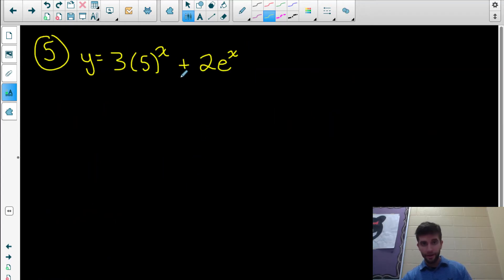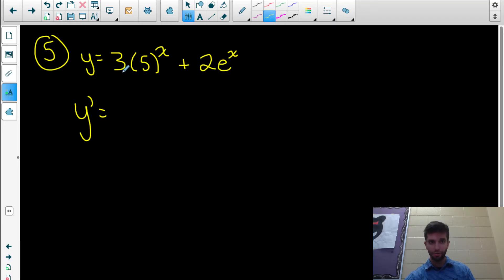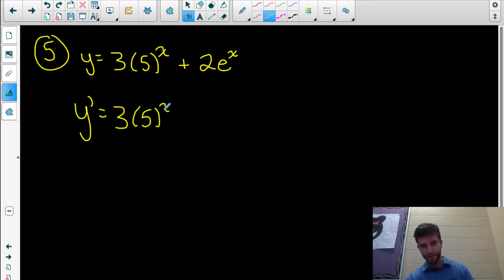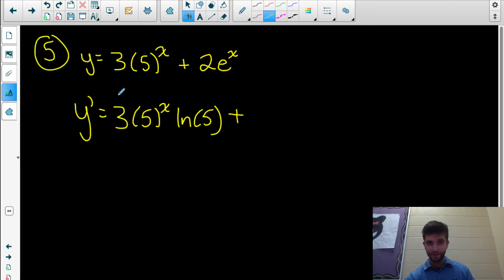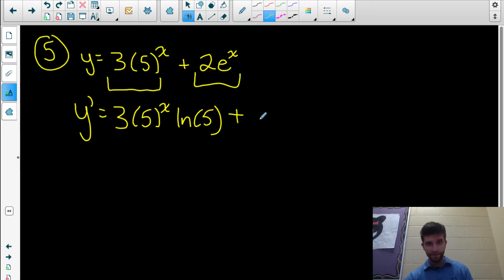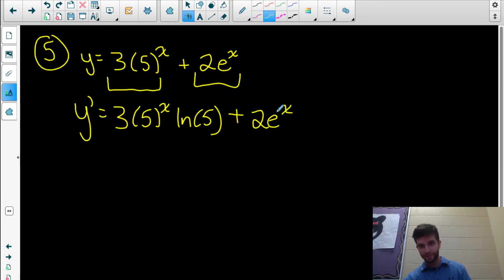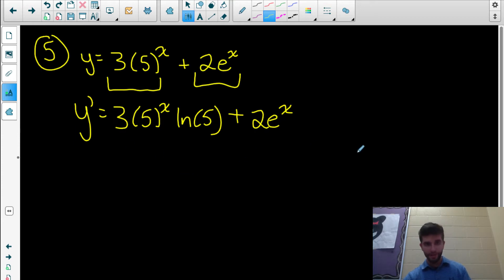This example needs the sum rule and constant multiple rule. I'm differentiating a sum of two functions. For the first function, 3 times 5 to the x, the derivative is 3 times the derivative of 5 to the x, which is 5 to the x times ln 5. Plus, I differentiate the second function separately: 2 times e to the x. By the constant multiple rule, that's 2 times the derivative of e to the x, which is just e to the x. So the final derivative is 3 times 5 to the x times ln 5, plus 2e to the x. This is as simplified as it can get — there are no factors that can be combined.